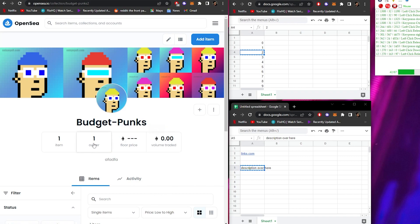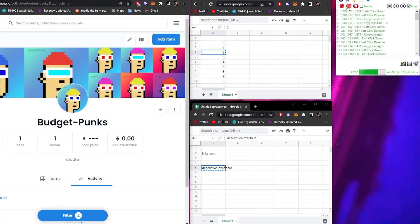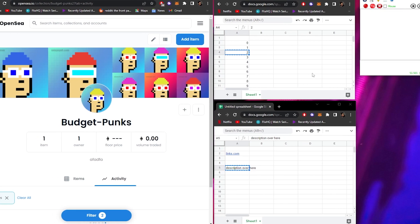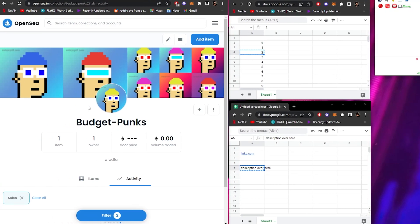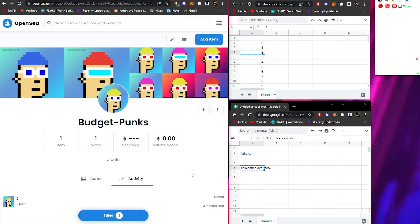Stopping the macro once it starts can be tricky — it doesn't want to stop easily. But you get the idea: you perform all the actions once while uploading one NFT so the program can copy you, then you loop and play it and it repeats everything over and over. All you have to do is make sure nothing goes wrong — no notification pops up, all alignments are perfect — otherwise it will mess up, as it did for me. That's how you upload tens of thousands of NFTs at once without having to do it manually.